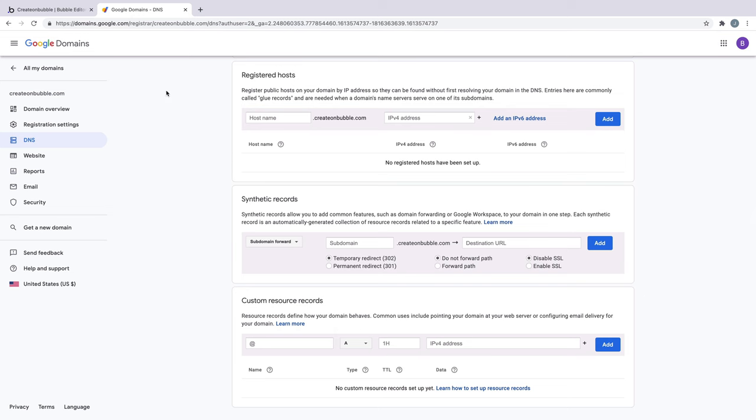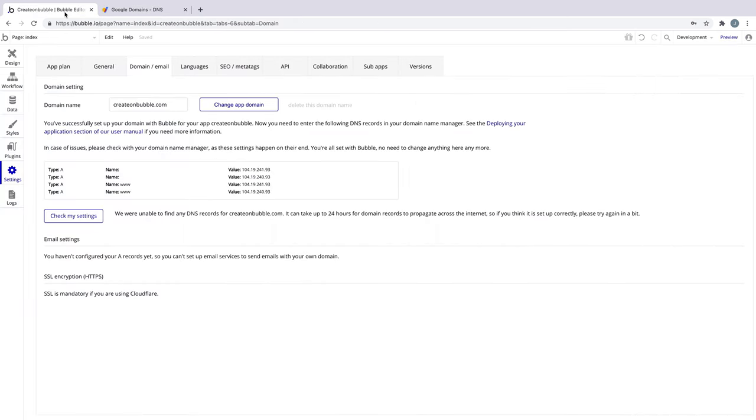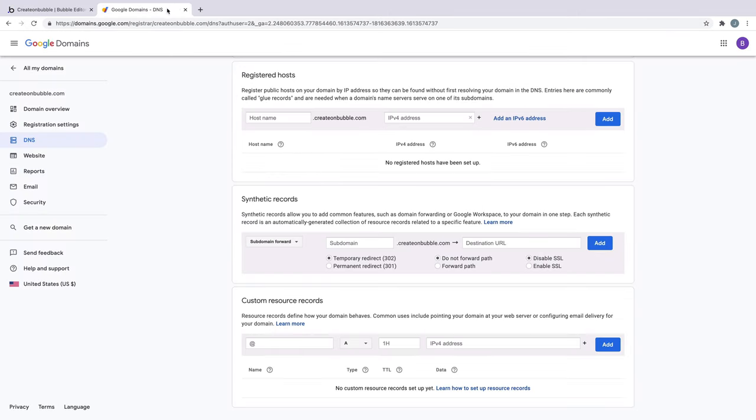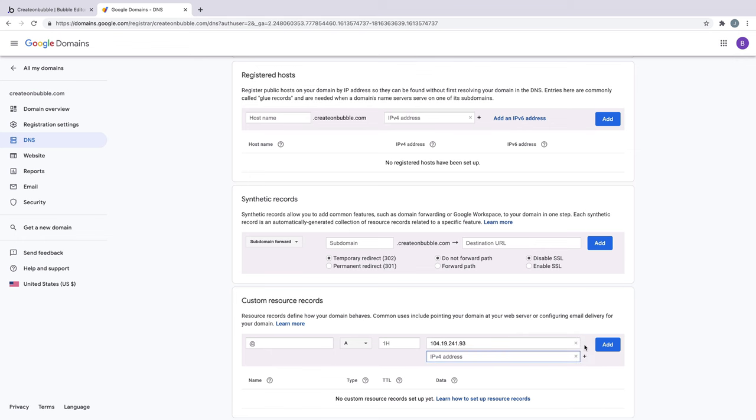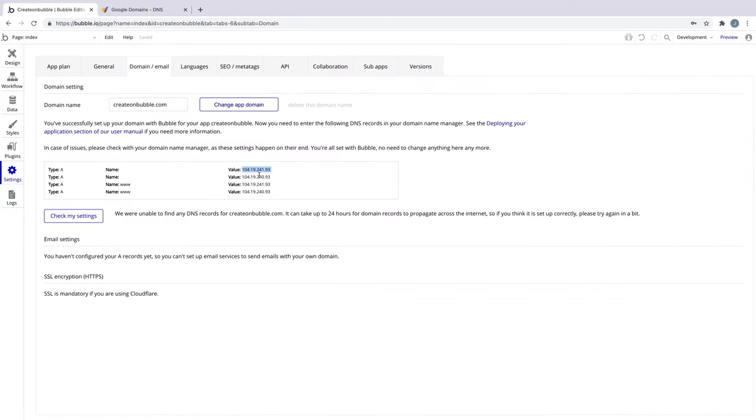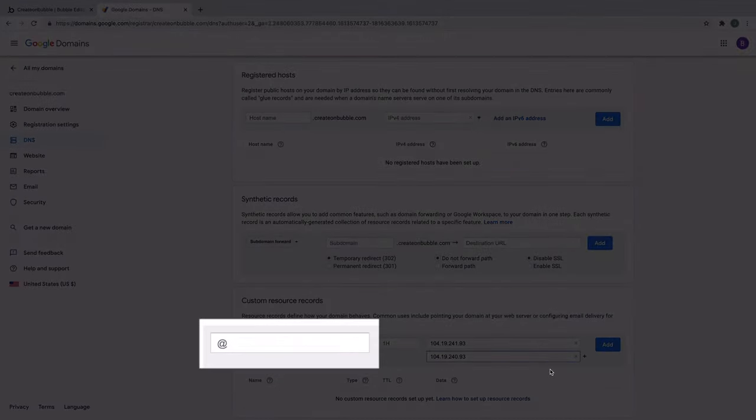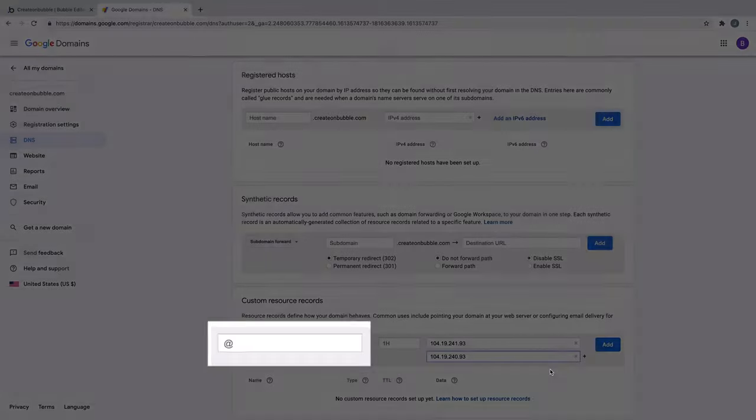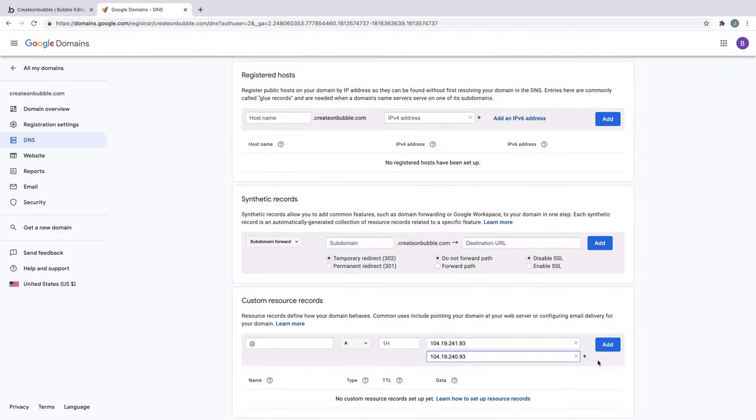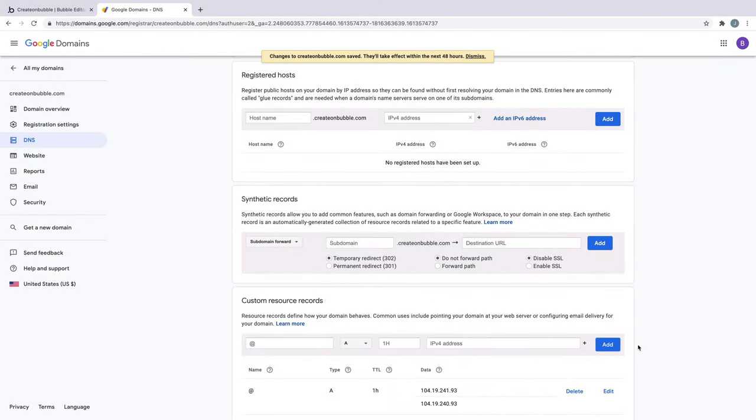Back in Bubble, we'll copy the first two A records, which have a blank name and not www. With the first one copied, we'll click the plus button and repeat this process for the next blank A record. By default, the host name is blank, which is represented by the at symbol here. Now that we have our blank records grouped, we can hit Add.